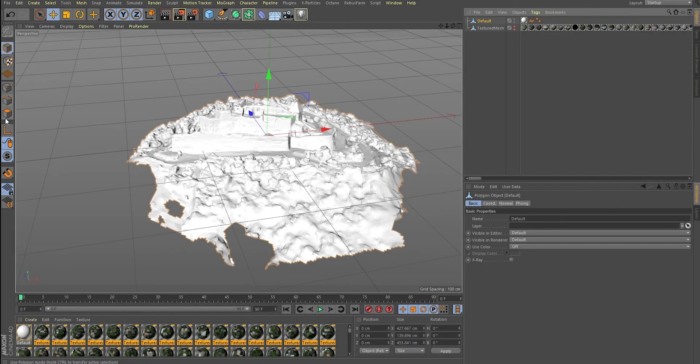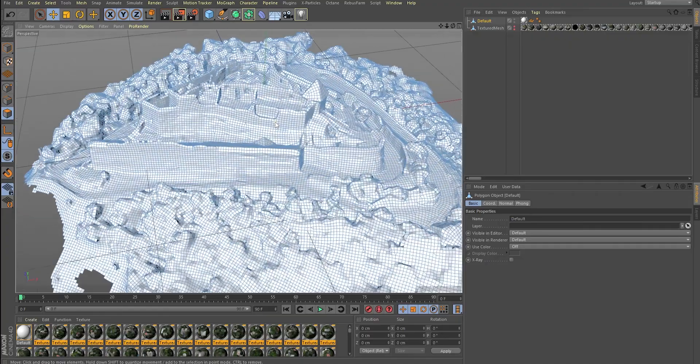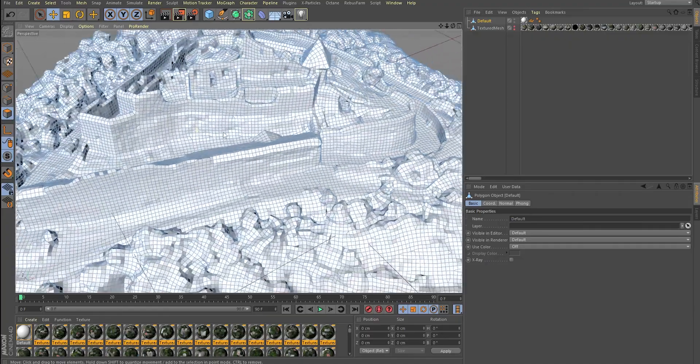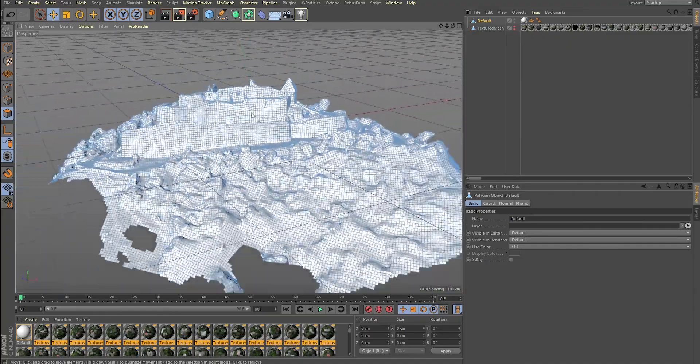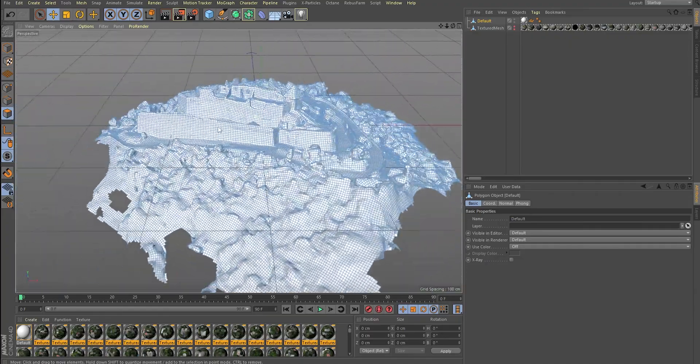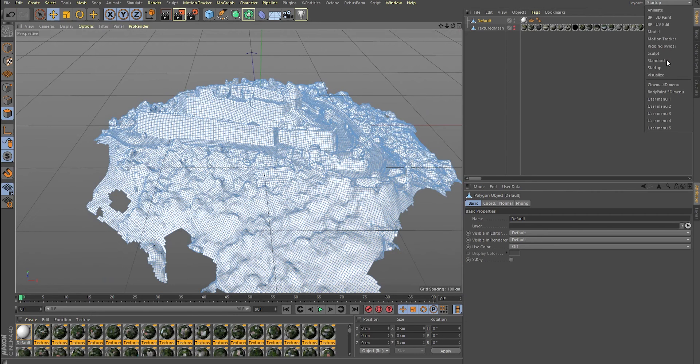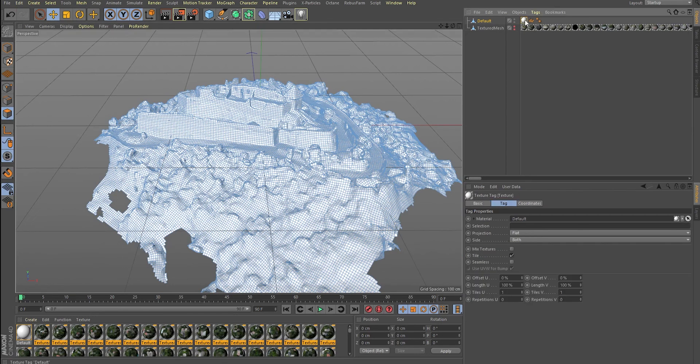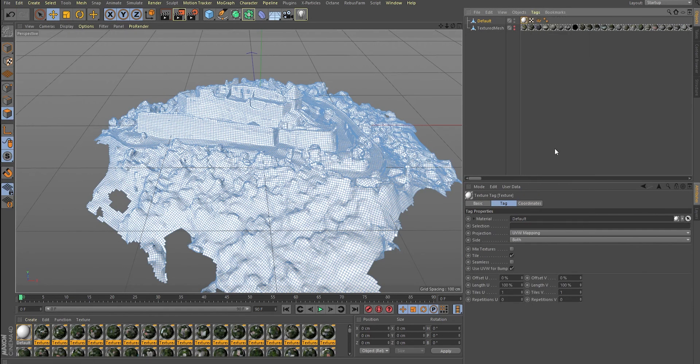Right now, our mesh is pretty much optimized and it's as fine as it gets when it comes to automated optimizing, but we don't have any textures yet, so let's start the process. By selecting the material tag on our object, hit Tags and generate UV coordinates.